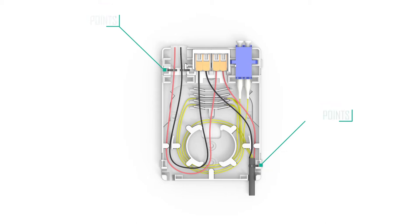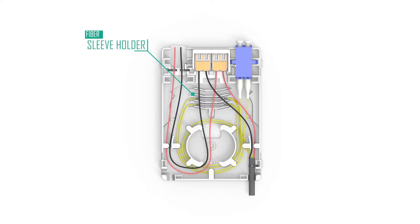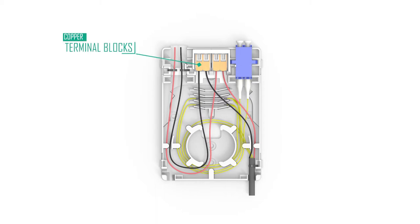The enclosure provides an integrated sleeve holder highlighted here. For a quick and easy installation, copper conductors are spliced or connected using included terminal blocks shown here.